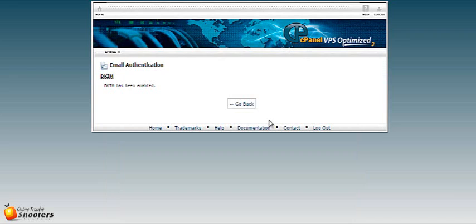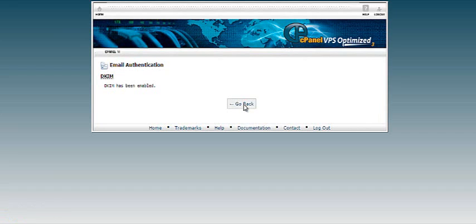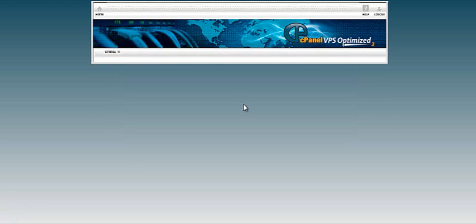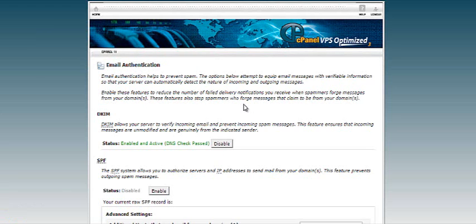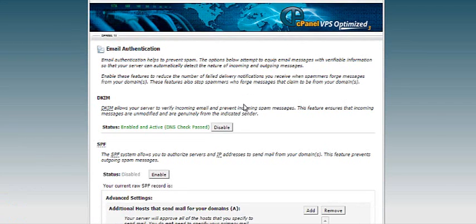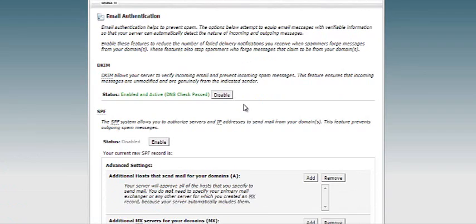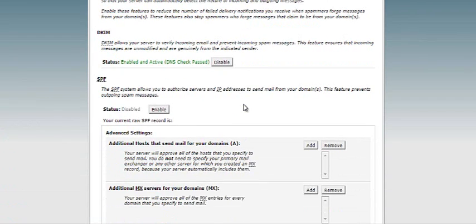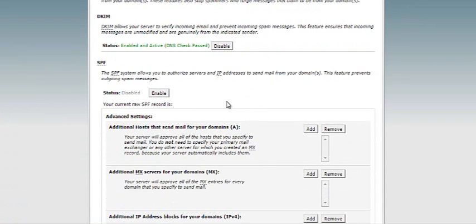Alright, DKIM has been enabled. Now we're going to set up SPF, so let's click go back and find the button that says SPF. On this page you can see DKIM is enabled and the SPF button still says 'Enable', so click on enable.